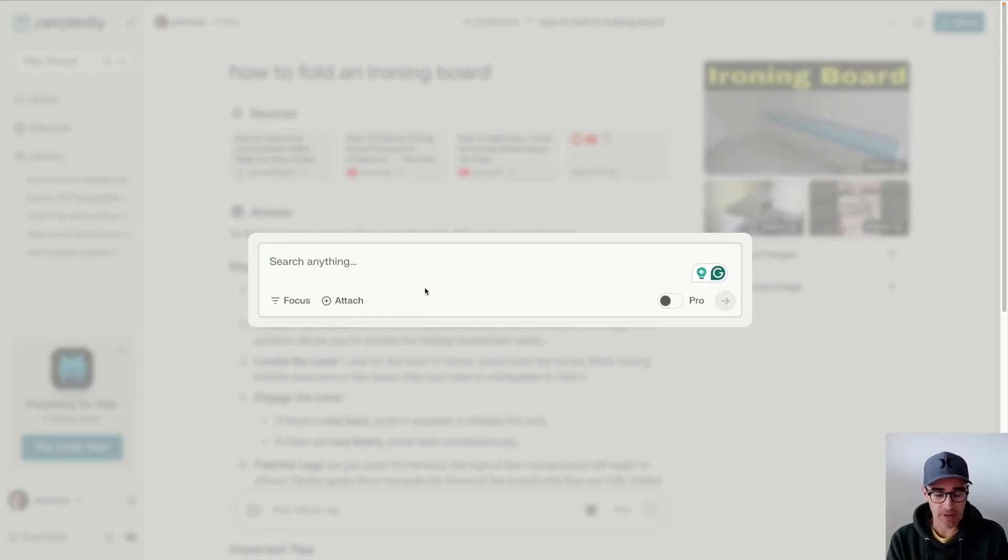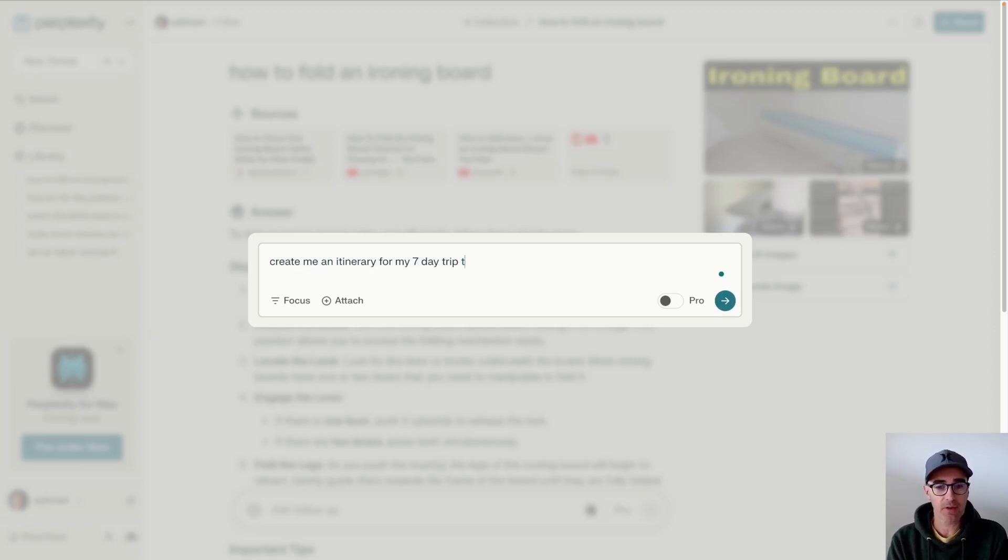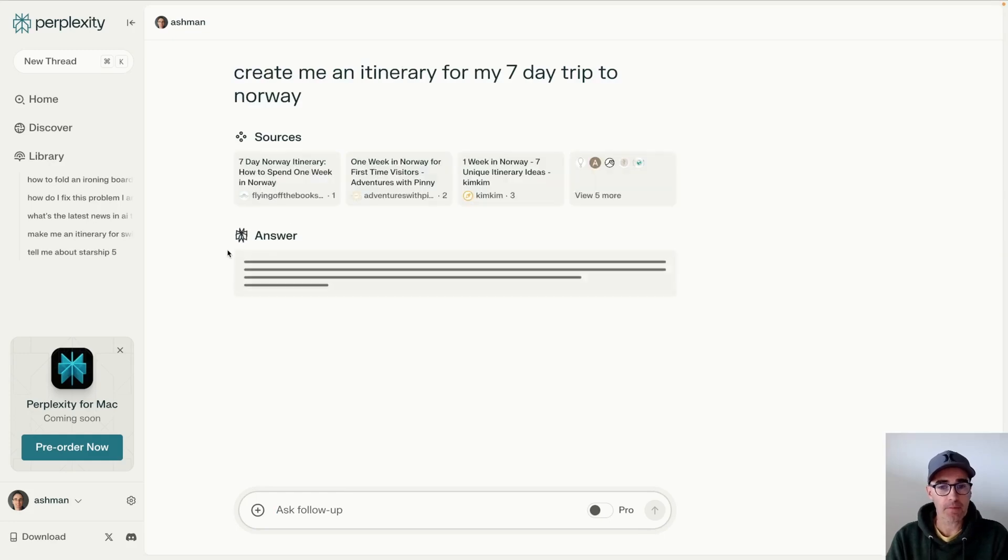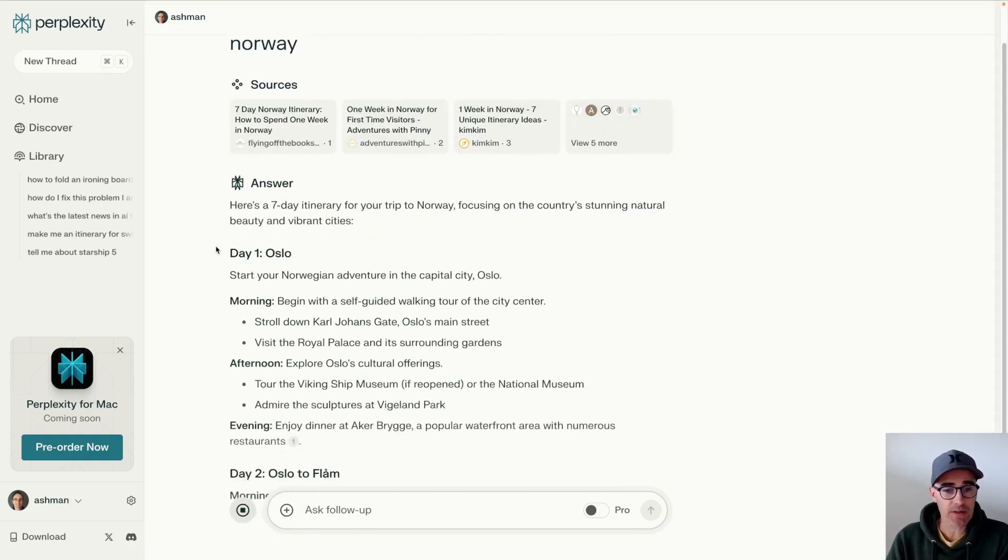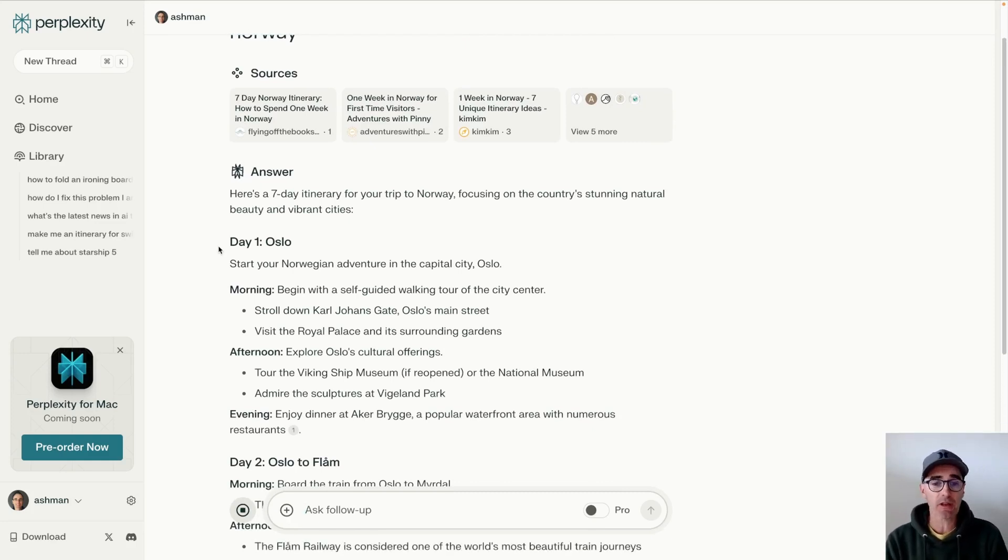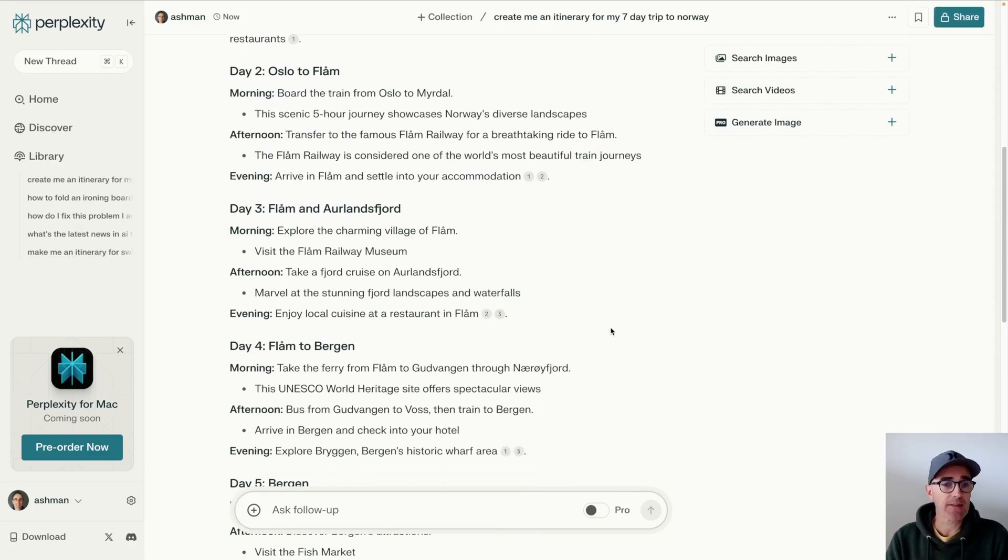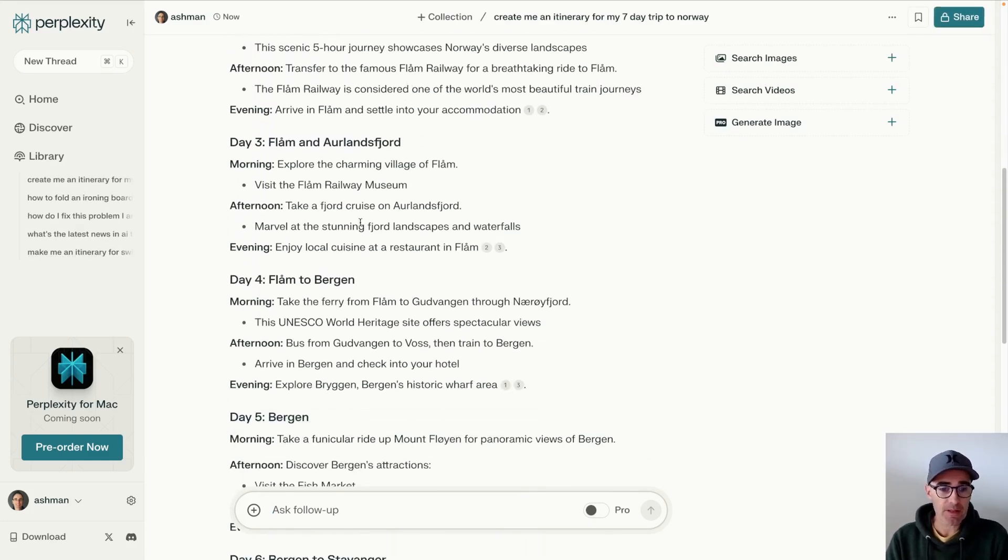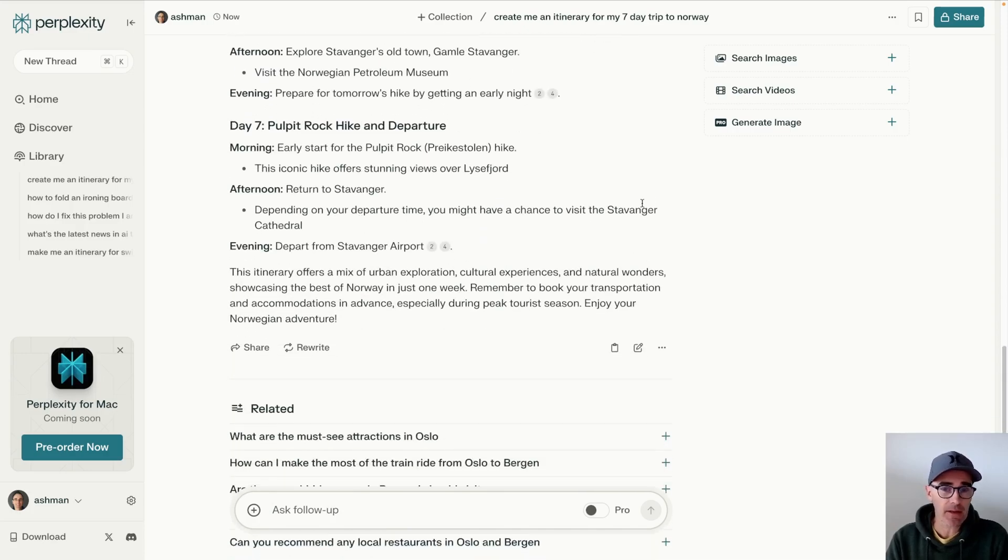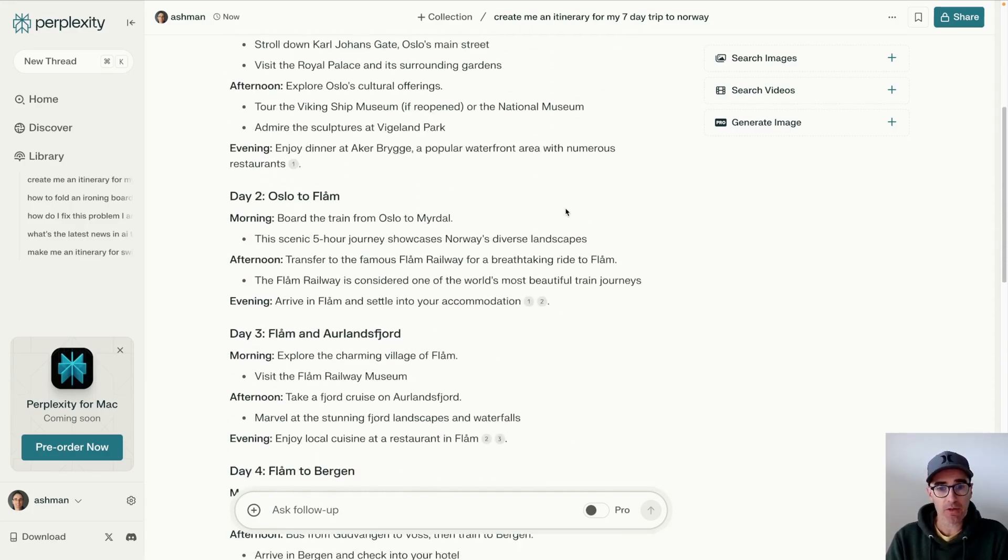And you can ask something as simple as, create me an itinerary for my seven-day trip to Norway. And so it'll go and look at a whole bunch of top-ranking websites and compile that all together. And in the background, it's using ChatGPT. You can also reconfigure it to use some of the other AI models, but it basically lays out a simple itinerary that most people would be taking to make the most of their trip to Norway.